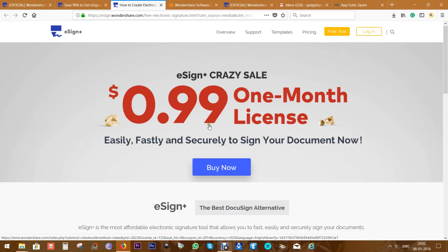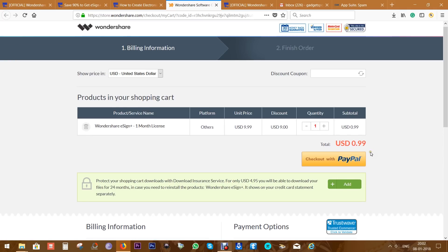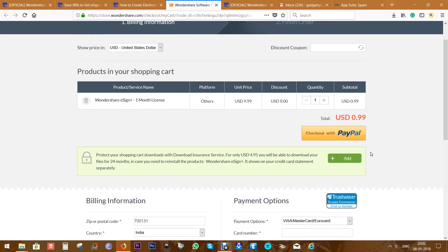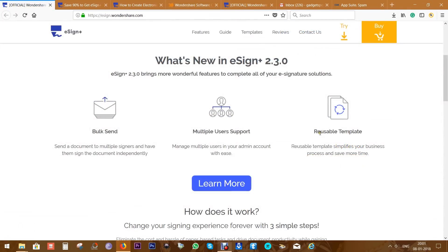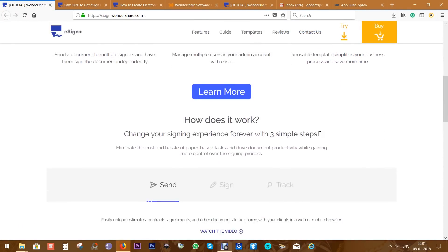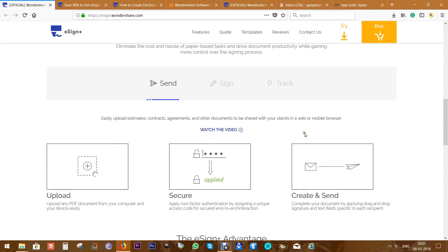Check the description of this video for the direct link. You can also buy one month subscription for just 99 cents. You can of course try free of cost with limited functionality. I will give you a quick demo of this e-signature platform - it's extremely fast, easy, and very reliable.